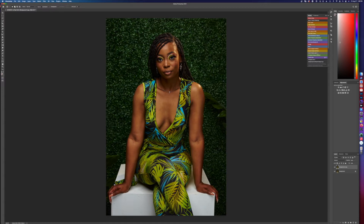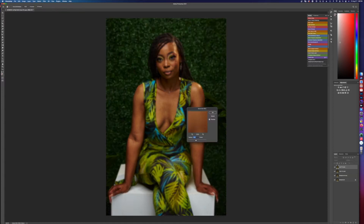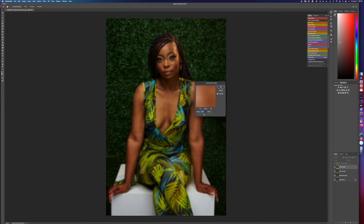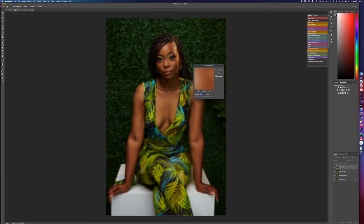So this is the part I didn't explain in the last video — how to get your radius. You're gonna put it all the way down to zero. Do you see those details right there? So what you're gonna do is bring it up until the details go away — just drag it up until it goes away.